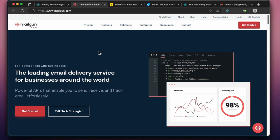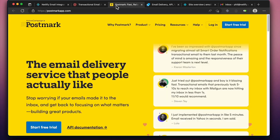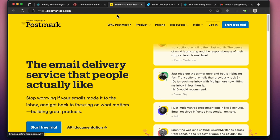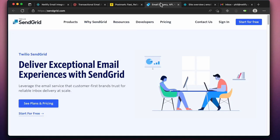Before you begin, since this integrates with popular email services, you'll need to have an account and an API key with one of those supported email providers.